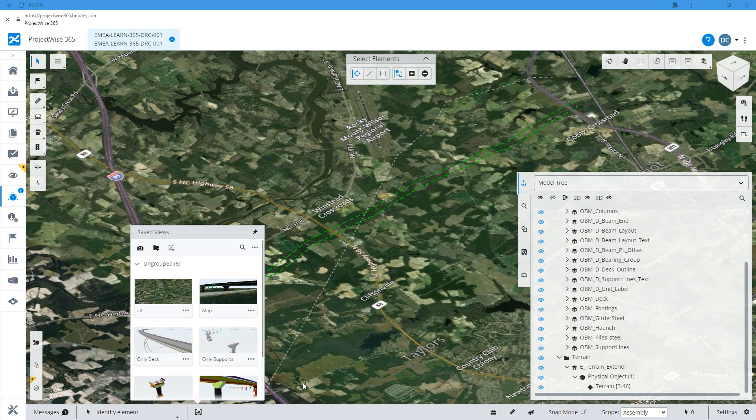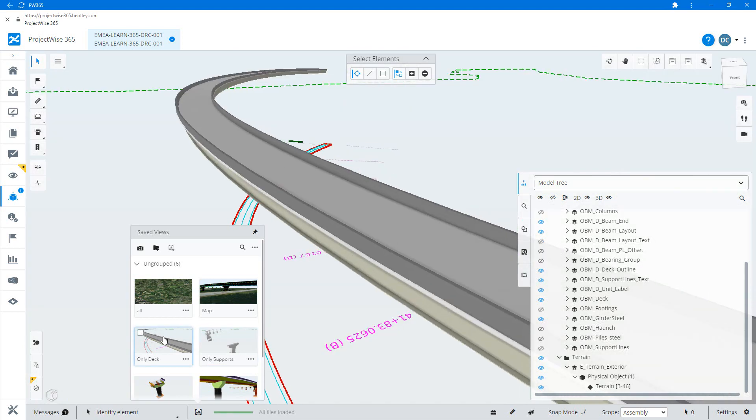If you want to apply or jump to a saved view, just open the dialog and click on the saved view that you want to apply and the view will move to that position.